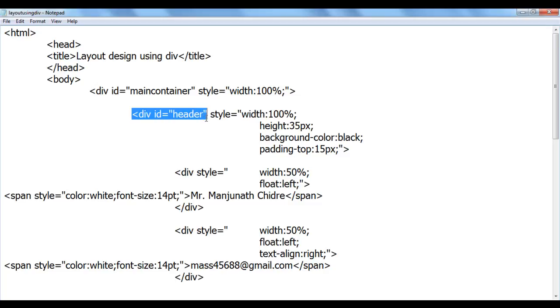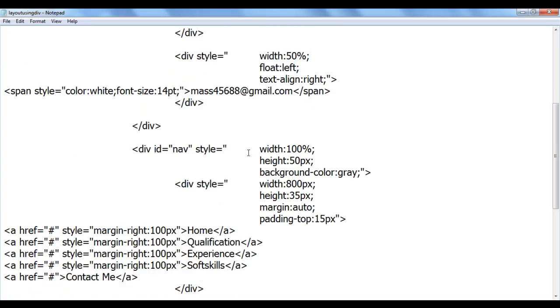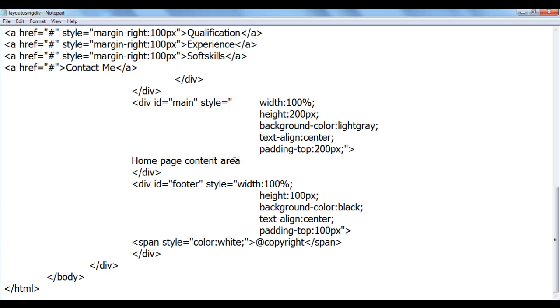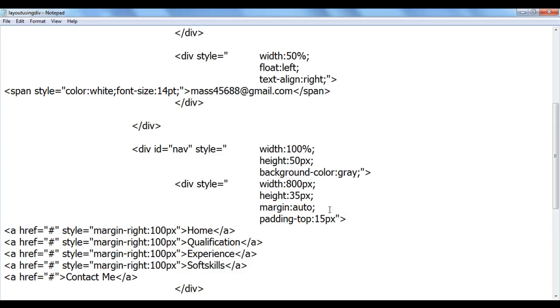To create a header section, we used div tag. To create a navigation section, we used div tag. To create main content section, we used div tag. To create a footer, we used div tag.